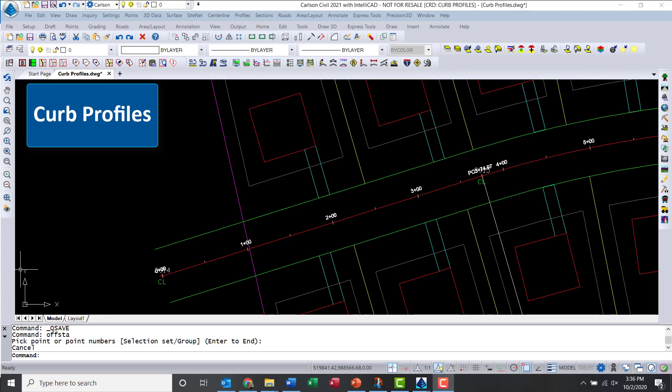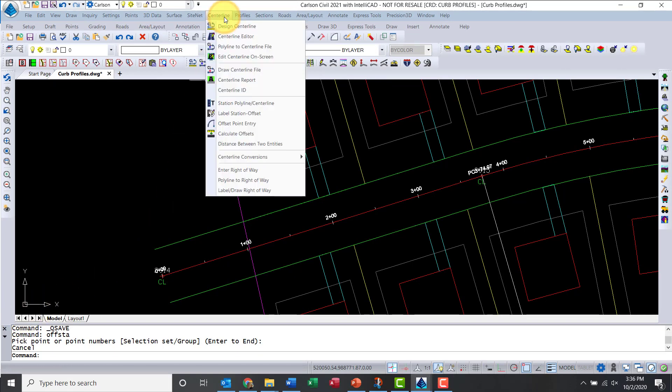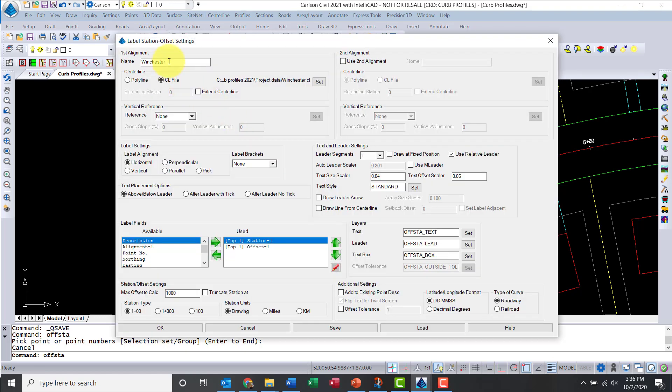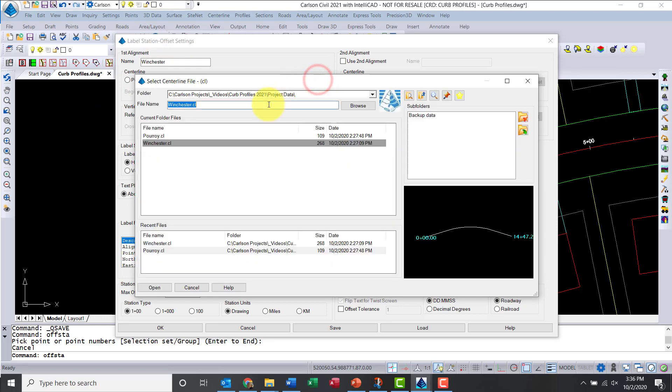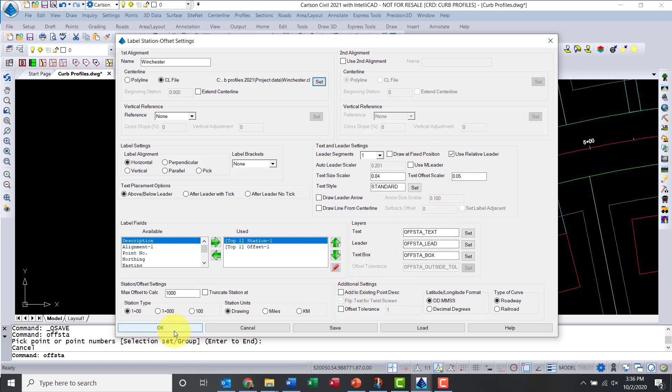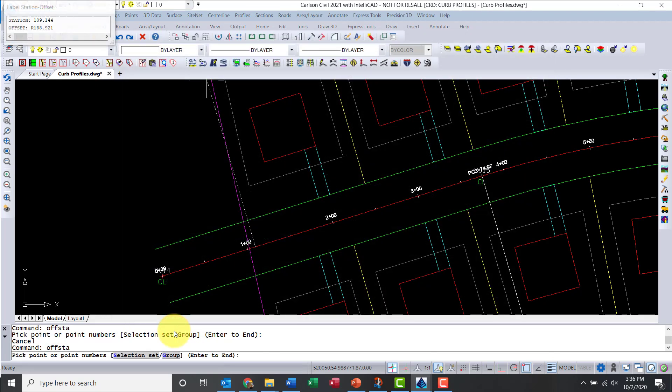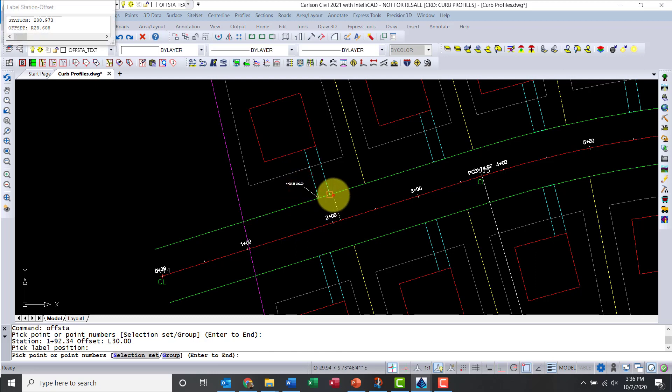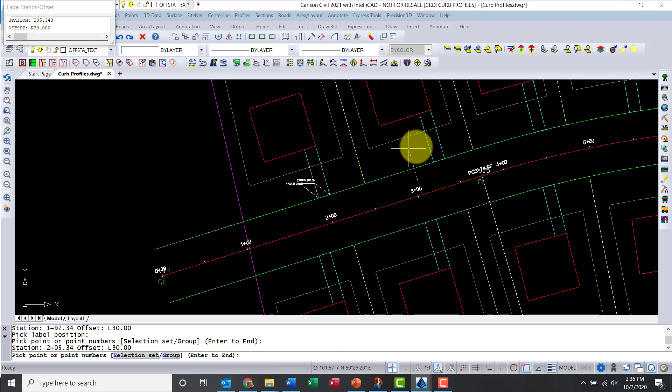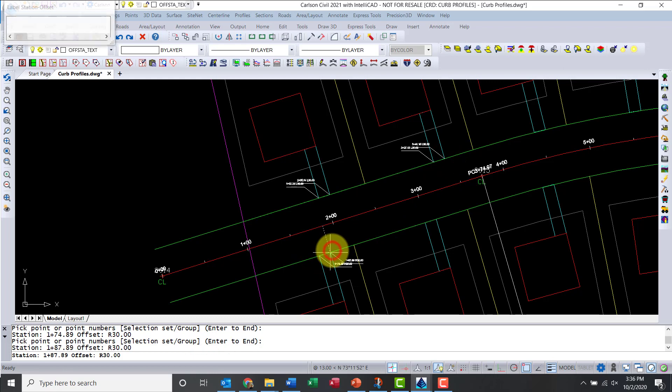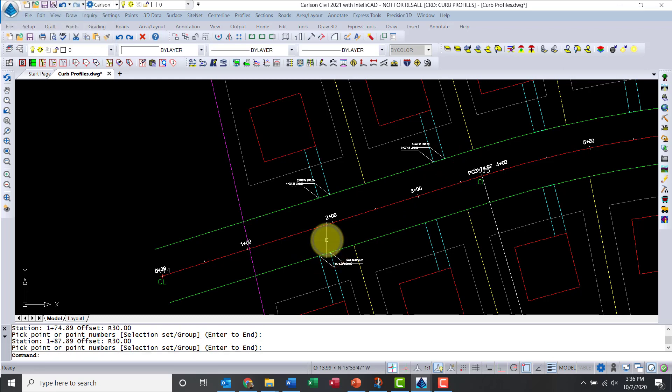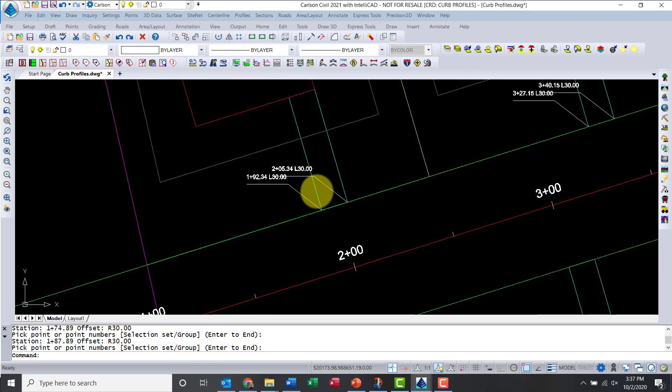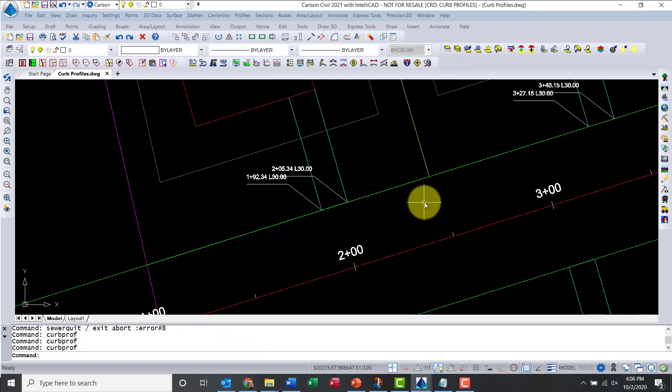Let me label now the station offset for those driveways. That's information I can use for the curb profiles tool. We'll start by selecting the centerline file, and that's Winchester. I'm going to keep horizontal. Leader segments, let's stay with one. I'm going to use relative leader. Now I can move my cursor and snap to the endpoint of the driveway. Relative means I can choose the position of the leader. Once I do the first one, everything else is going to be relative. My starting station is 192.34.